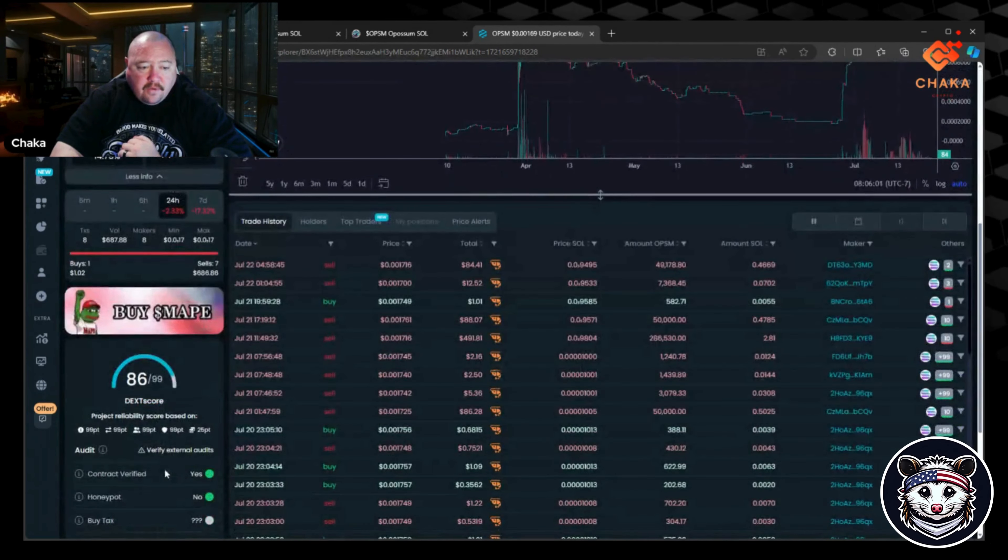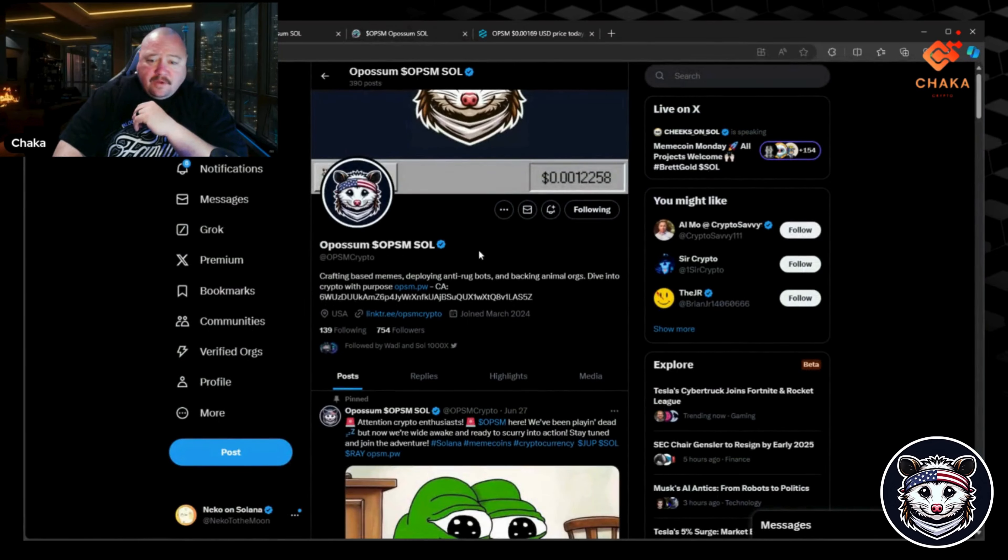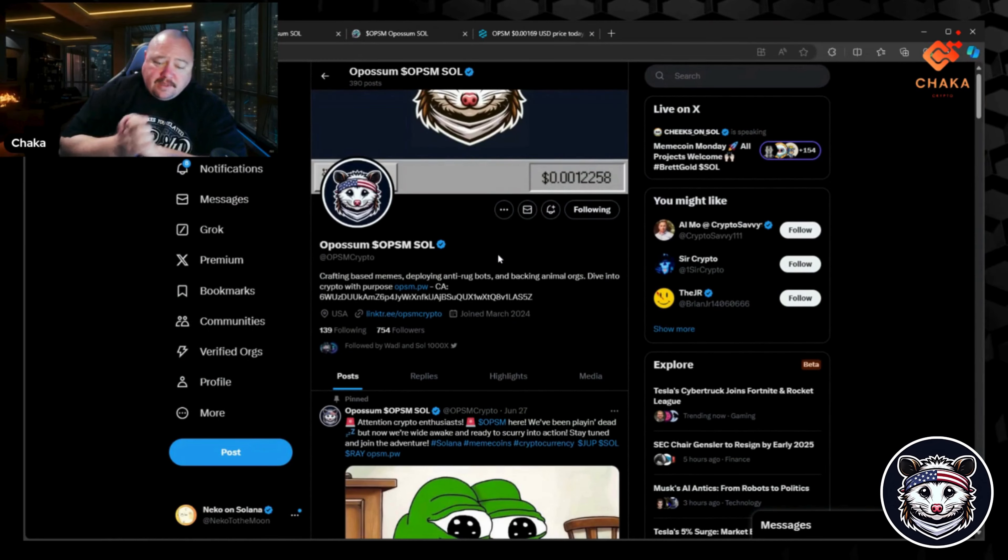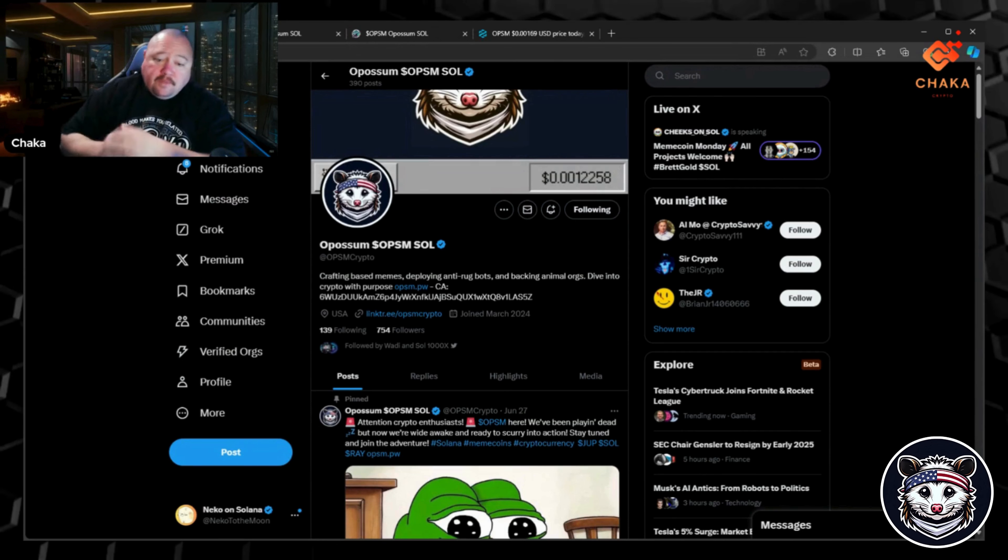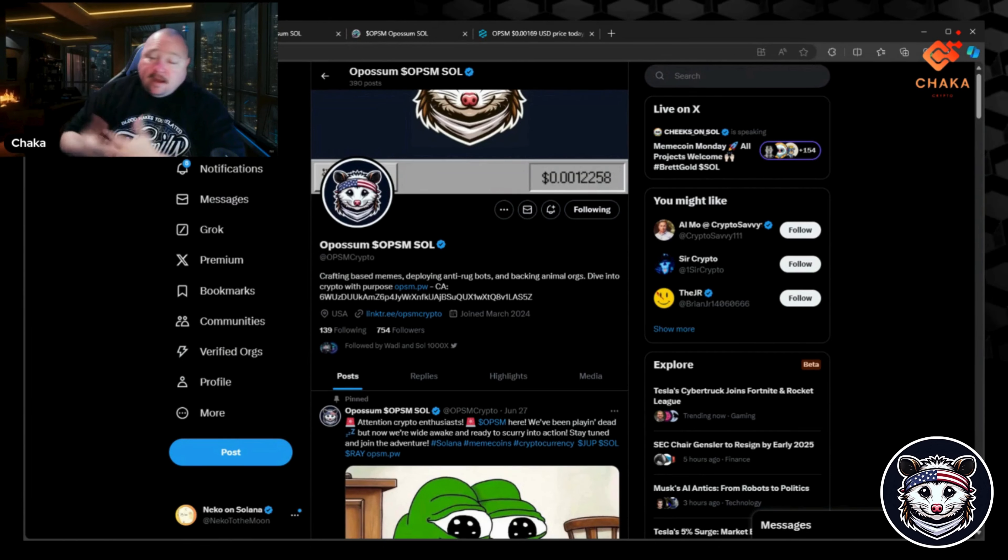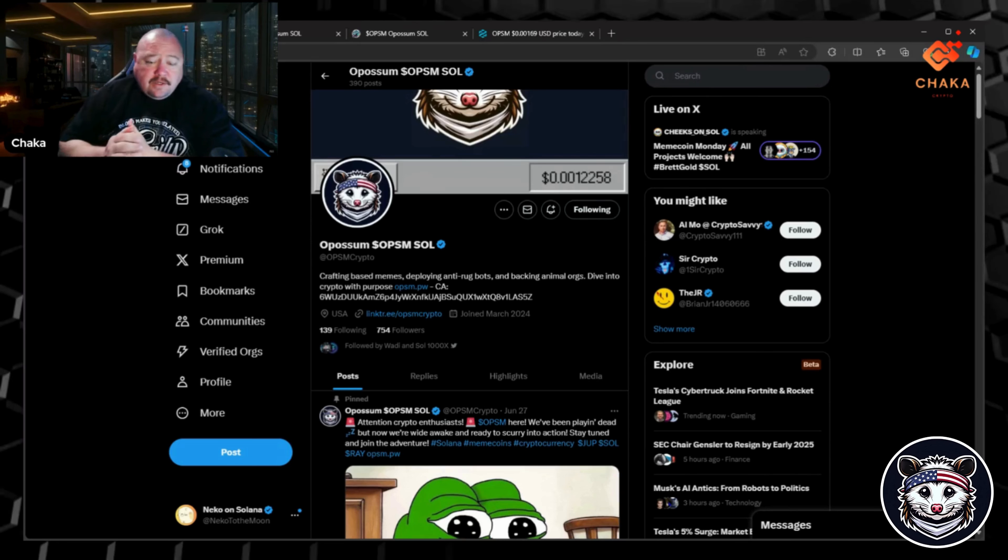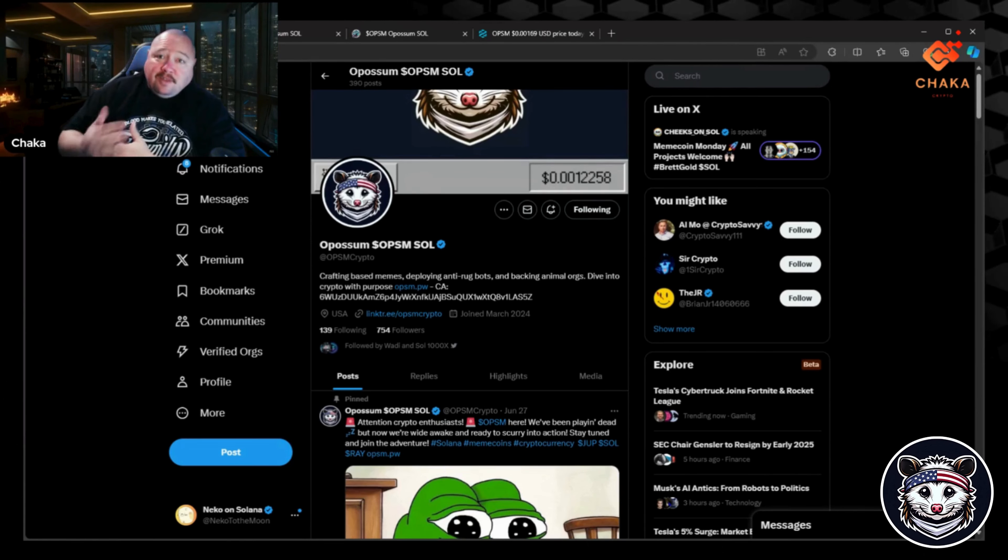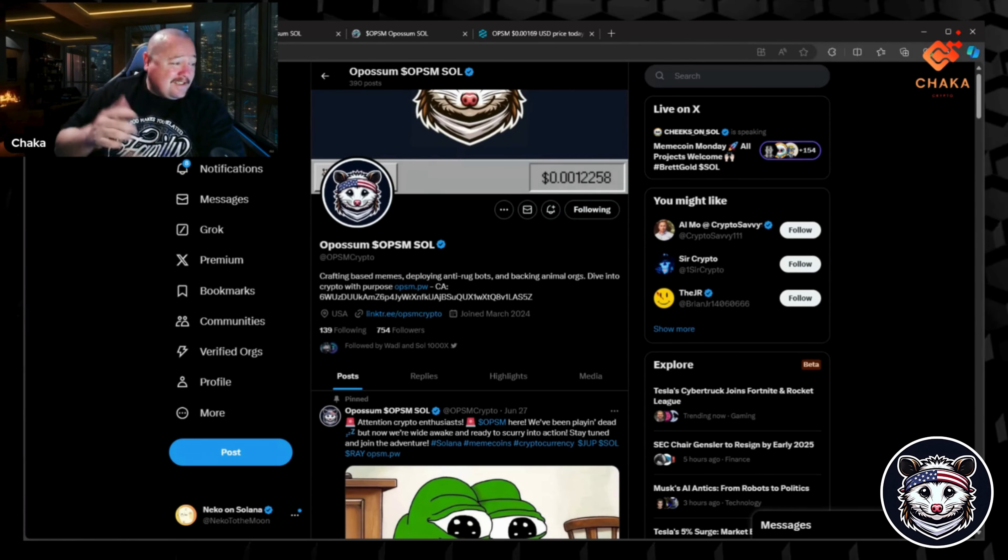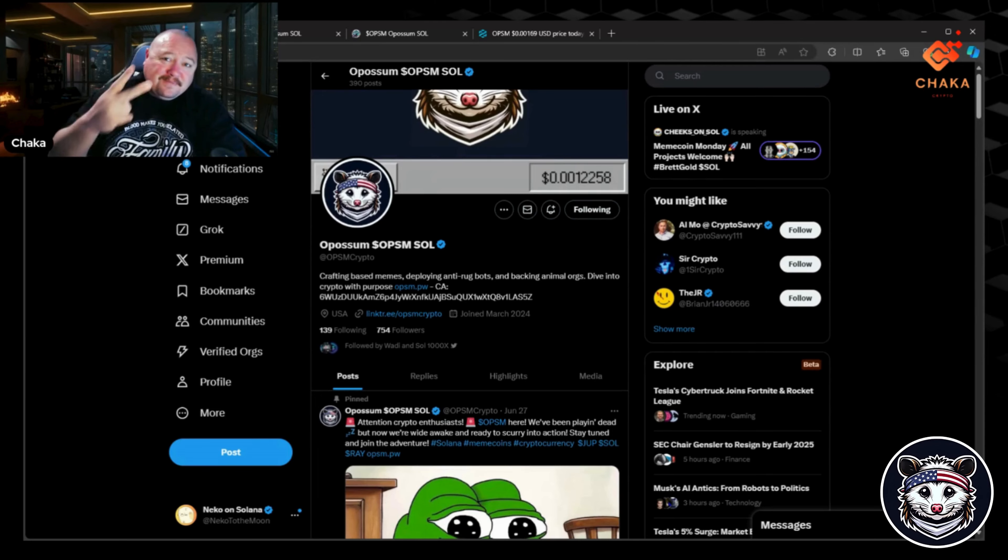That's about everything I got for you. I will leave all of the information that we went over in the description down below if you want to check them out. That's Possum on Solana. If there's any updates on Possum coming out soon, I'll jump on, I'll make another video, I'll keep you guys informed. But thanks for watching, I'm Chaka Crypto, this is the Chaka Verse, and I'll see you in the metaverse. Peace.